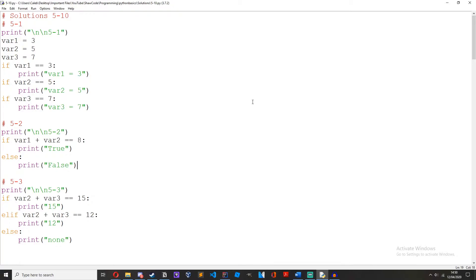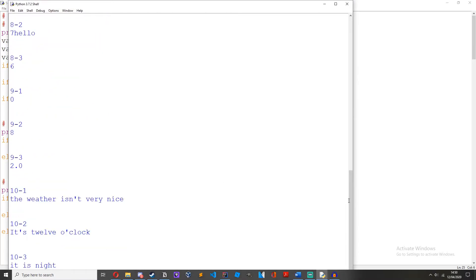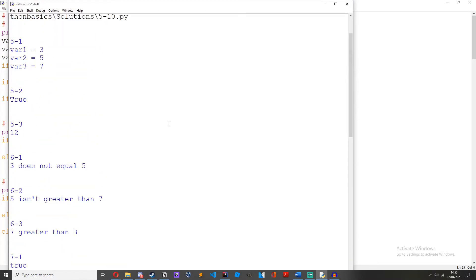And then finally, create an if, elif and else statement that proves true or false. If var2 plus var3 equals 15, print 15. 5 plus 7 is not 15, so it'll just skip over this. Elif var2 plus var3 equals 12, print 12. Else print none. 5 plus 7 equals 12, so it will print 12 when we run it — and as you can see: 12.